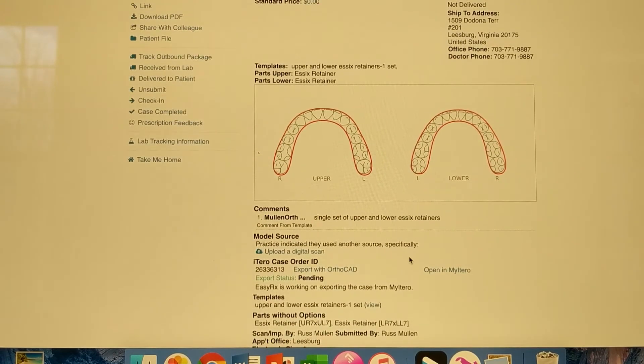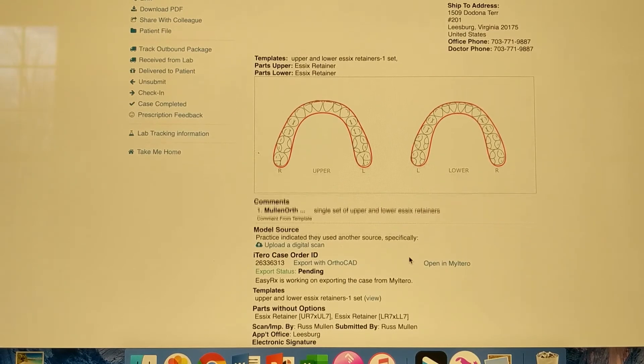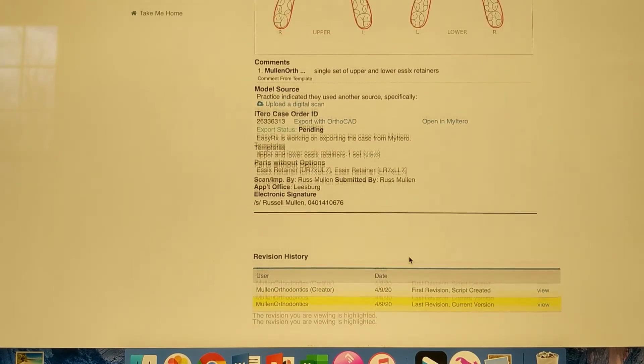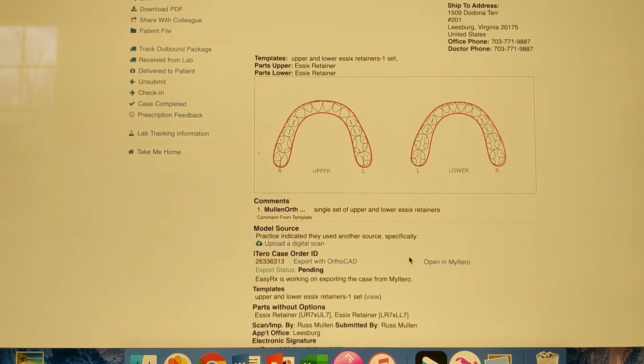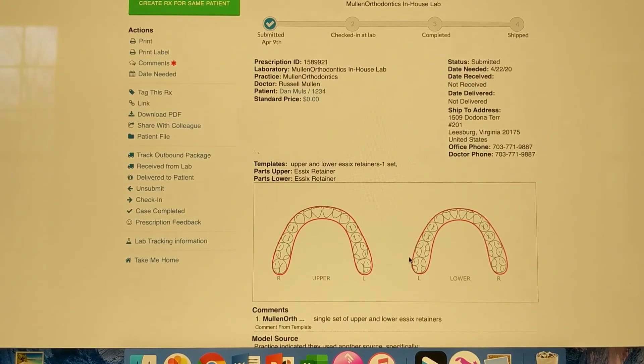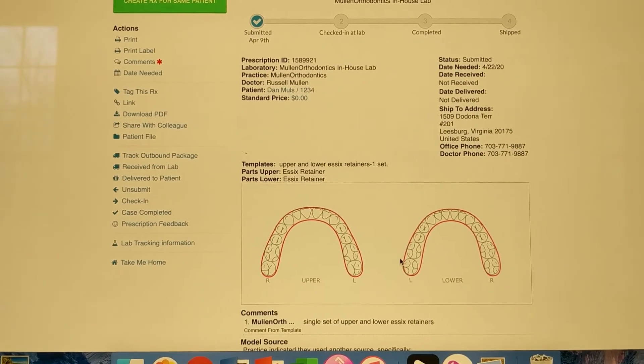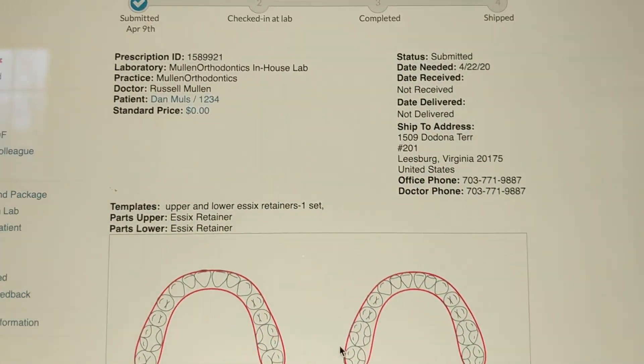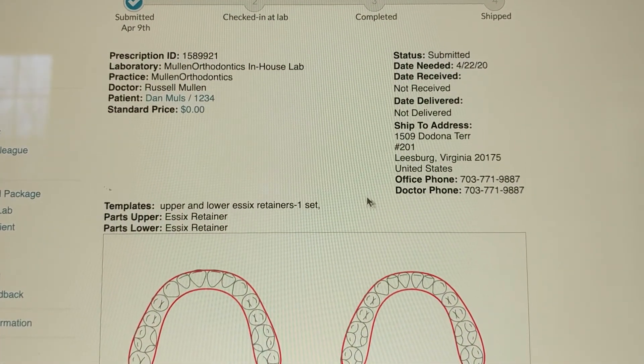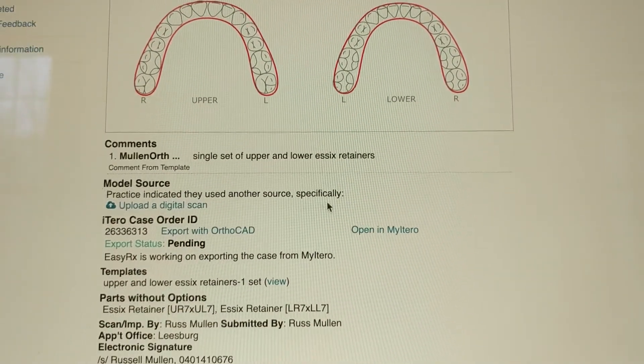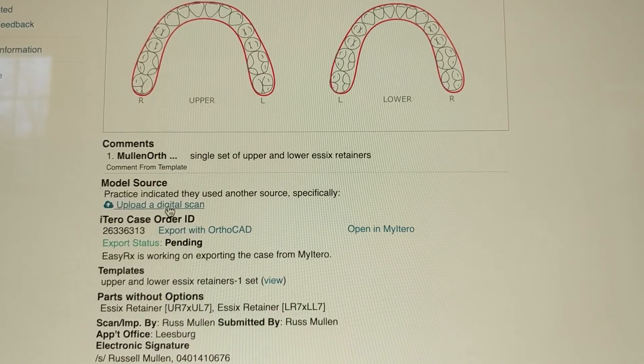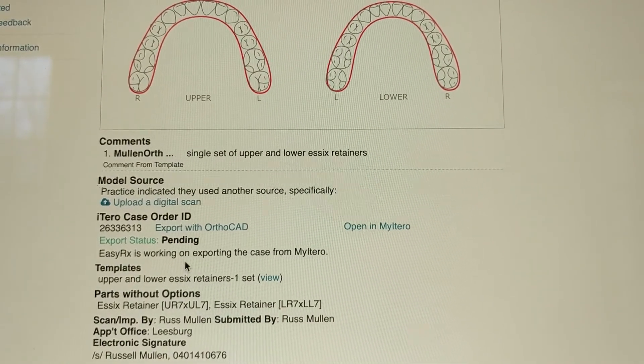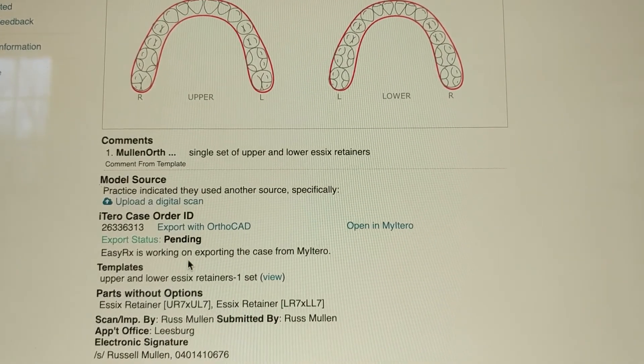And so that is the lab prescription. So now if you can see, this is on the lab, on file here. So we're going to do, I'm going to skip down and EZRX is working on exporting the case from my iTero.